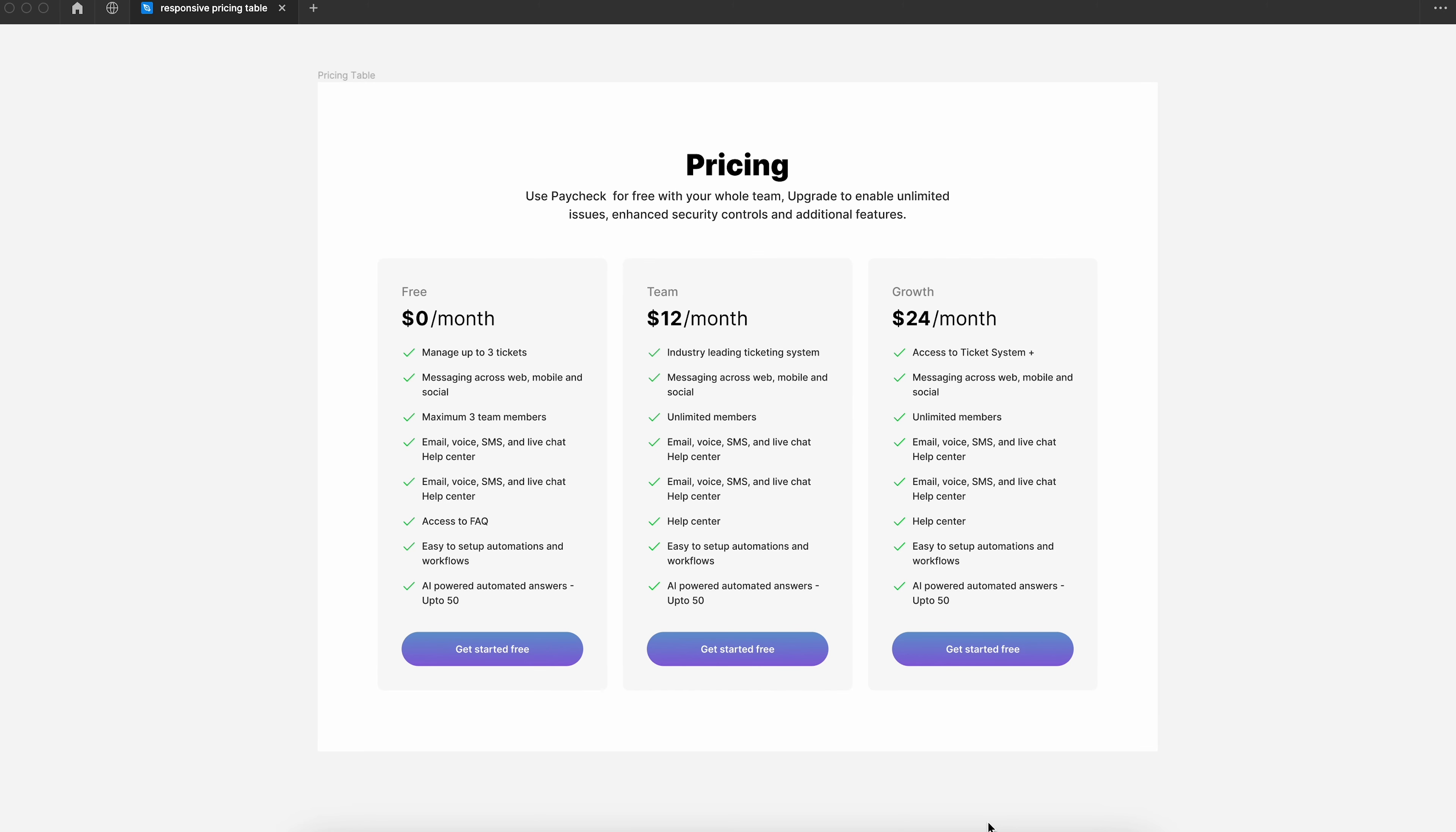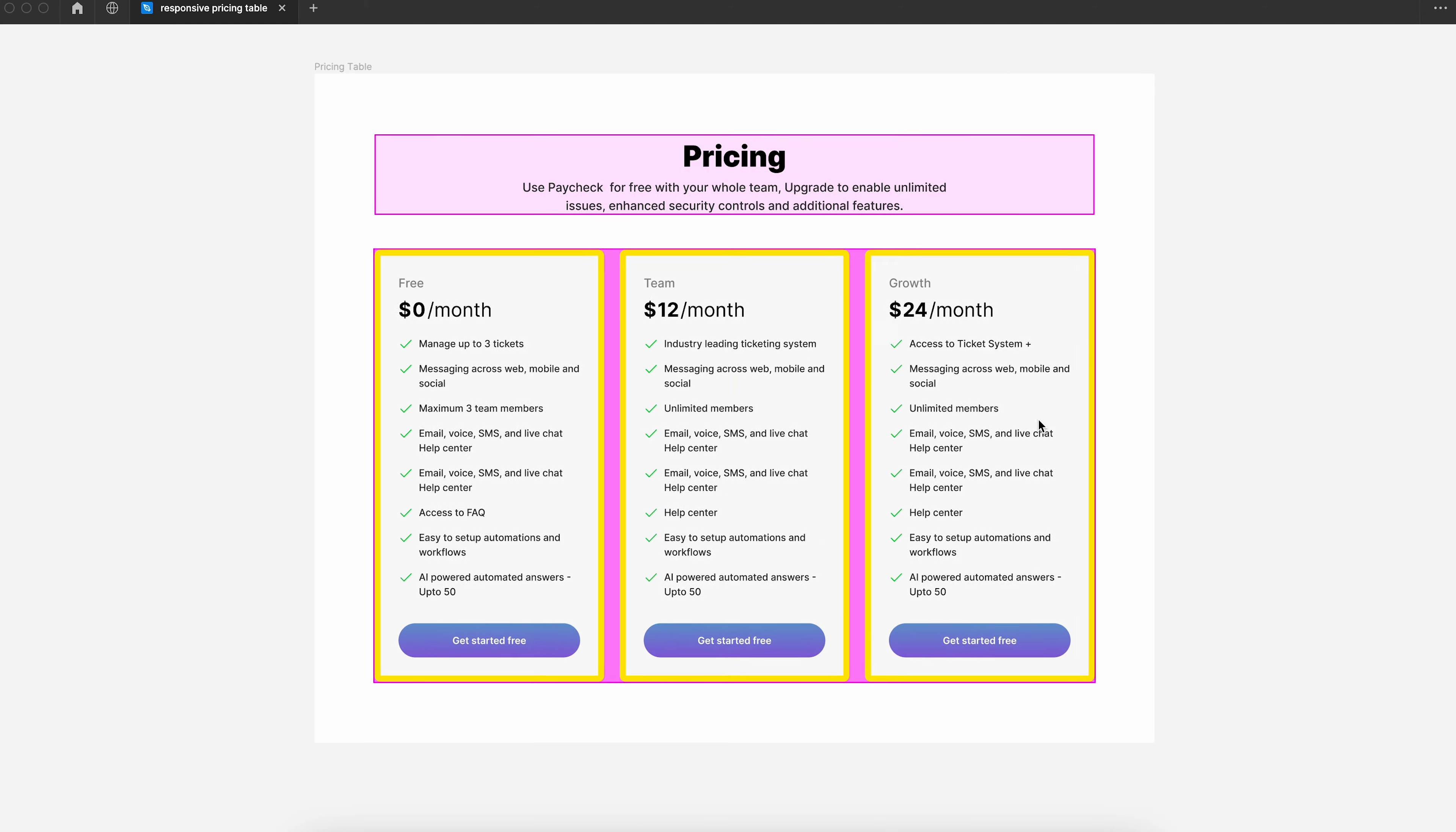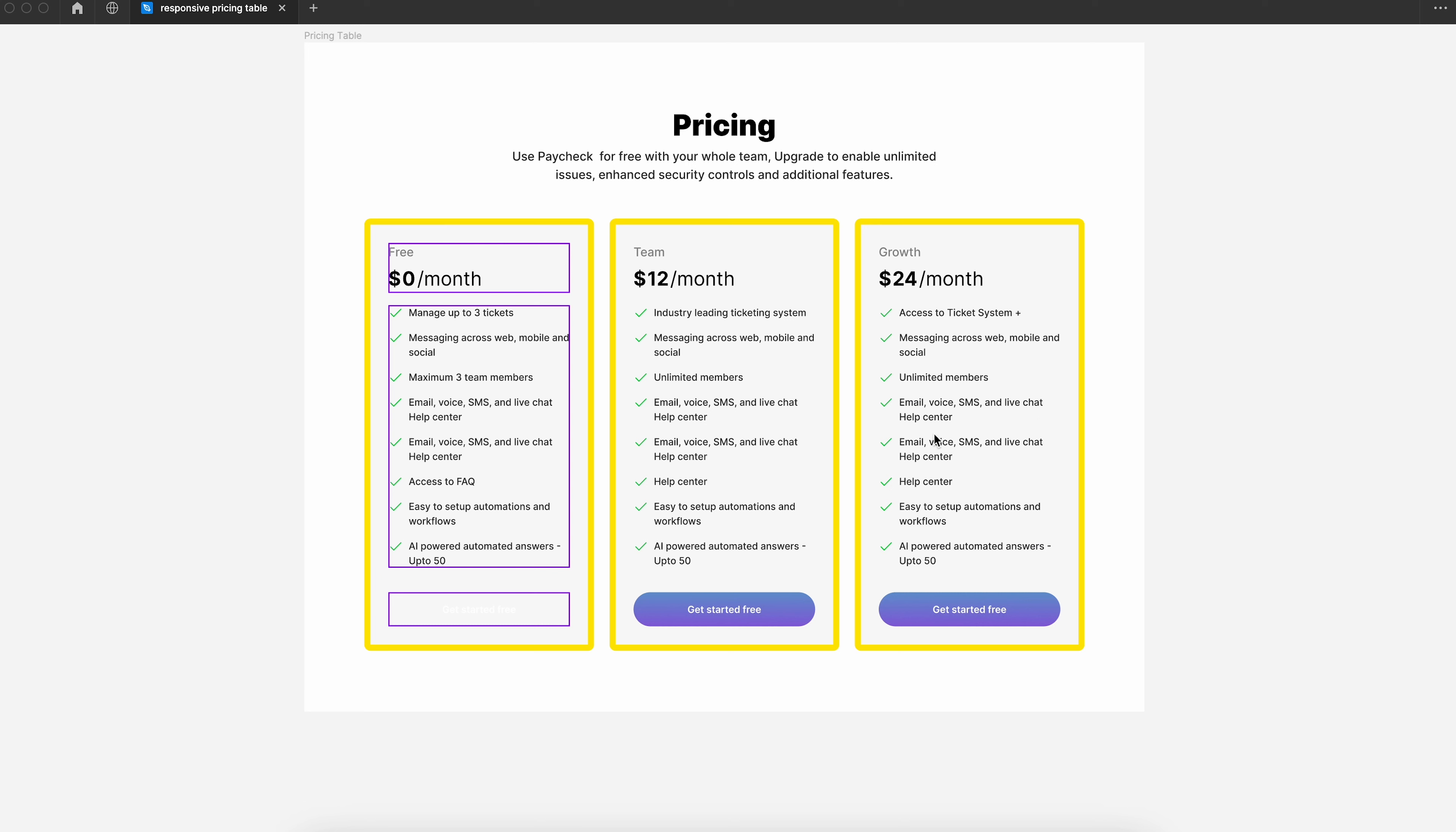Hello YouTube. Today we are going to build a pricing table using auto layout. In the UI, we have a header section followed by three cards. If you look at each pricing card, they have a header which shows the name and price followed by a list of features and then a button at the bottom. Now let's build the UI.